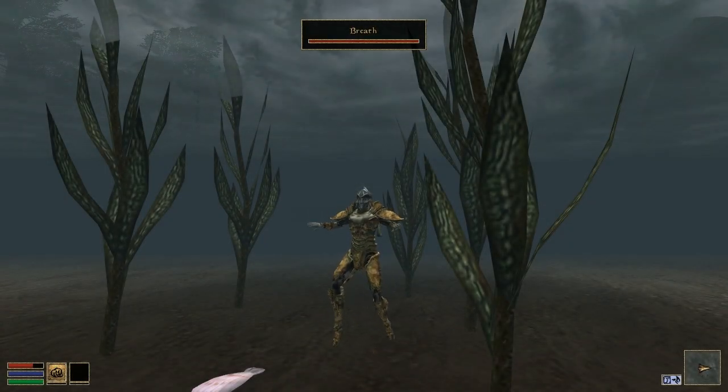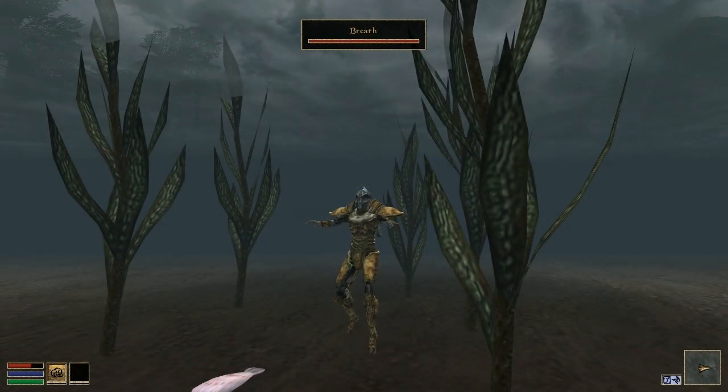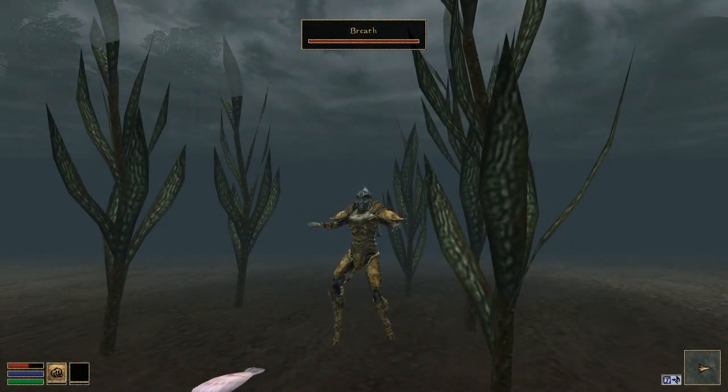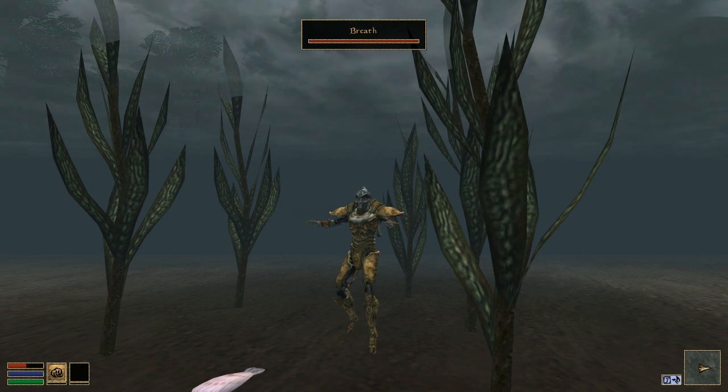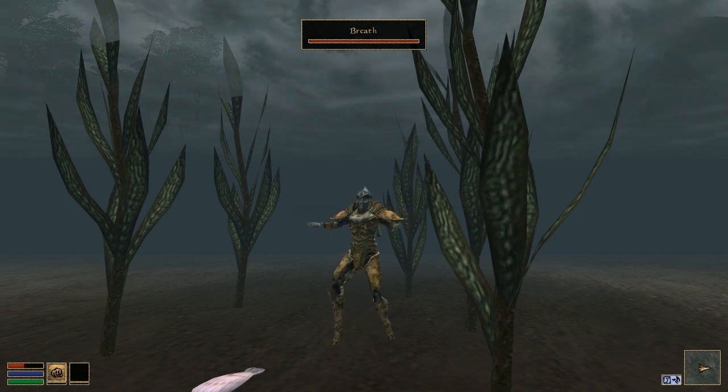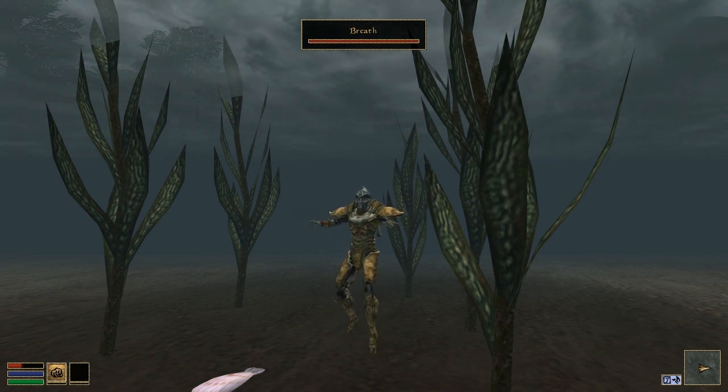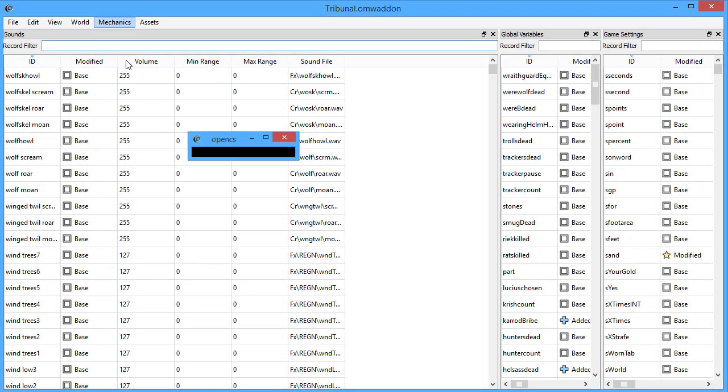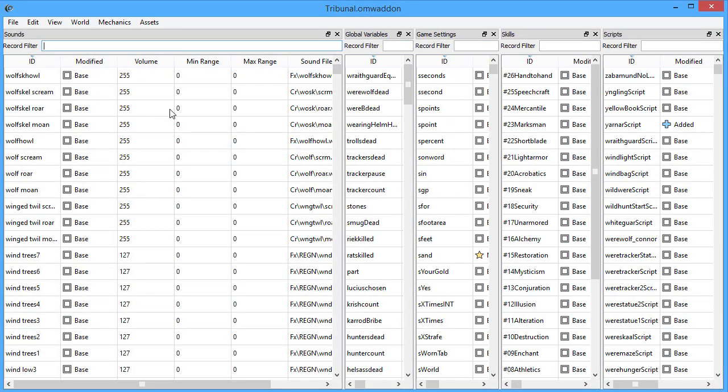The player's breath meter now pulsates with a red glow when you're drowning to let you know you're dying and should probably seek an air pocket. Okay, moving on.